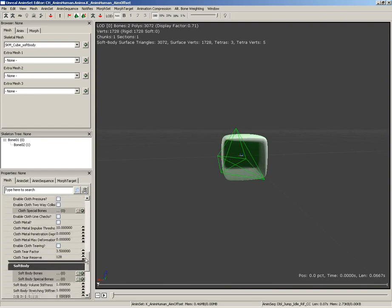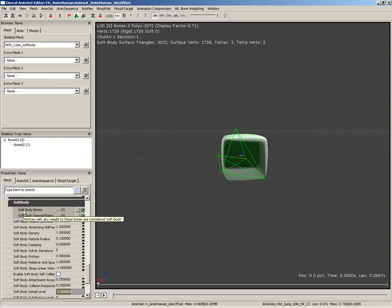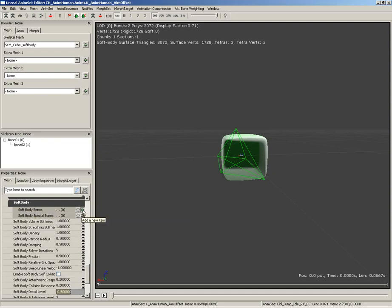Now, I'm going to scroll down, and we have a soft body group down here in the properties, and what we need to do is specify which bones contain the vertices that we will be using for our soft body calculations, and in this case, that's bone one. So, here on soft body bones, we're going to add an item, and in the item, we need to type in the name of this bone, which is bone zero one.